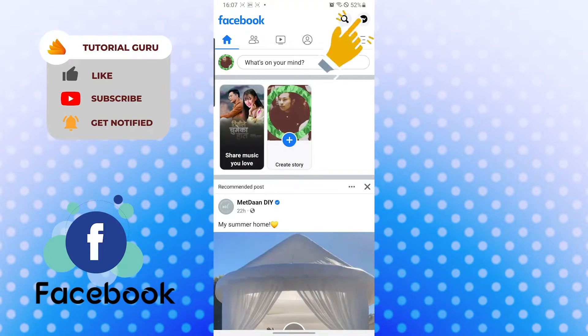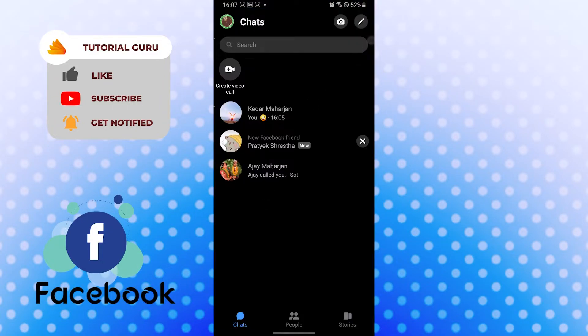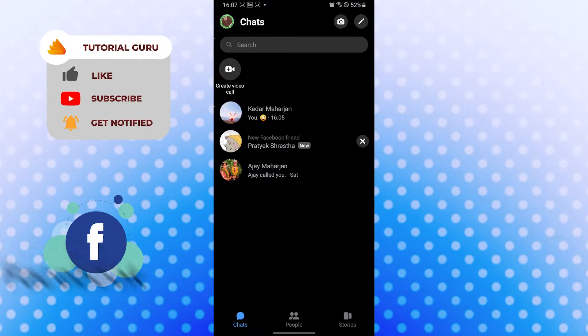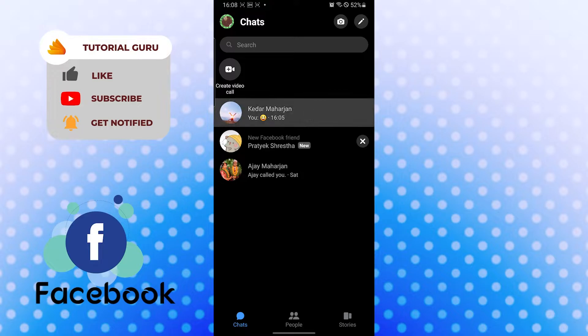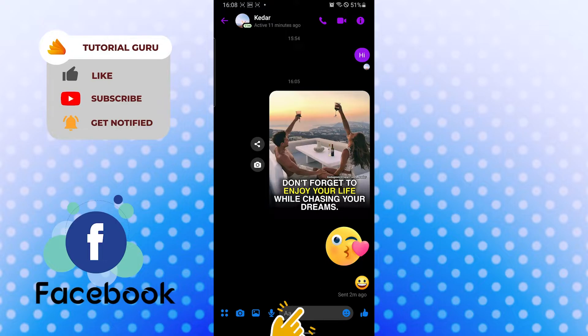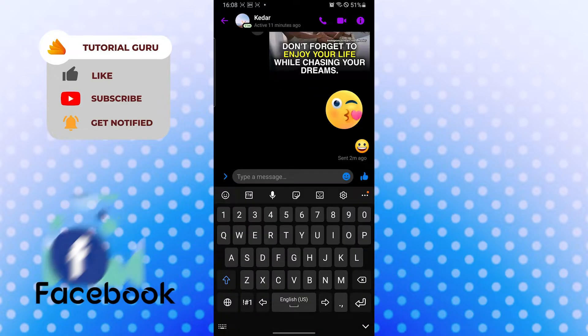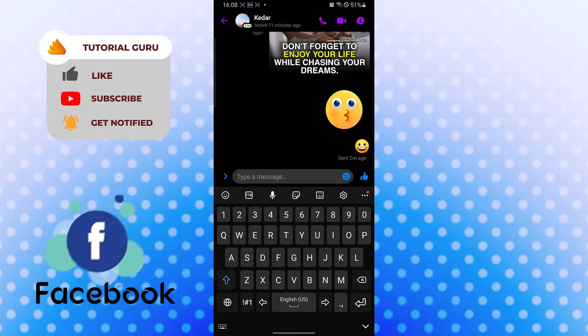Now to delete a sticker pack on our messenger, let's tap on somebody's chat first. After that, let's tap on the empty box over here where we type the text, and let's tap on the emoji or smiley button just beside the empty box.